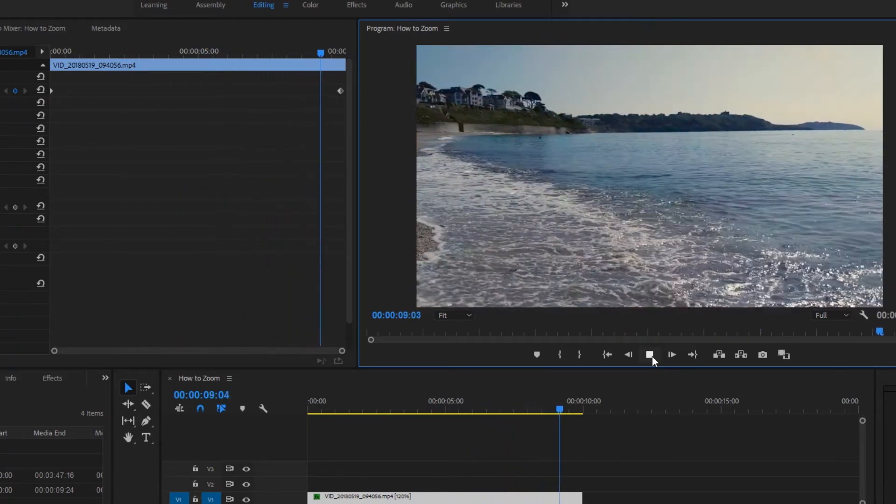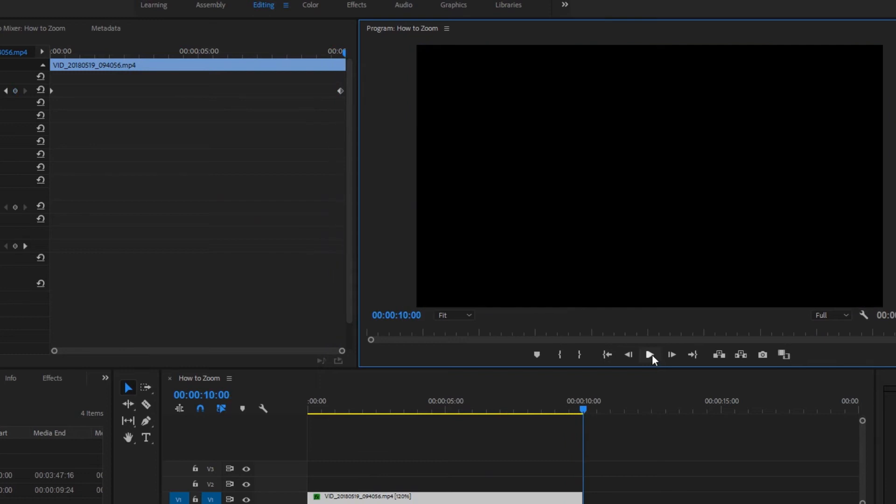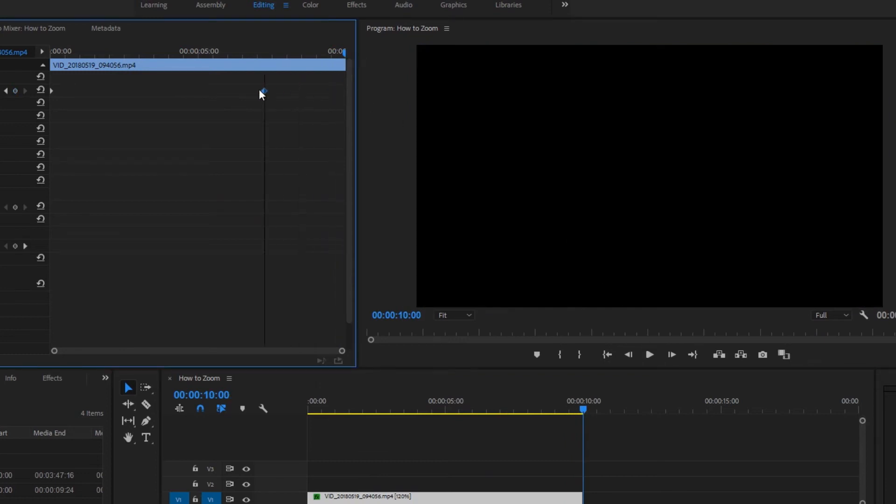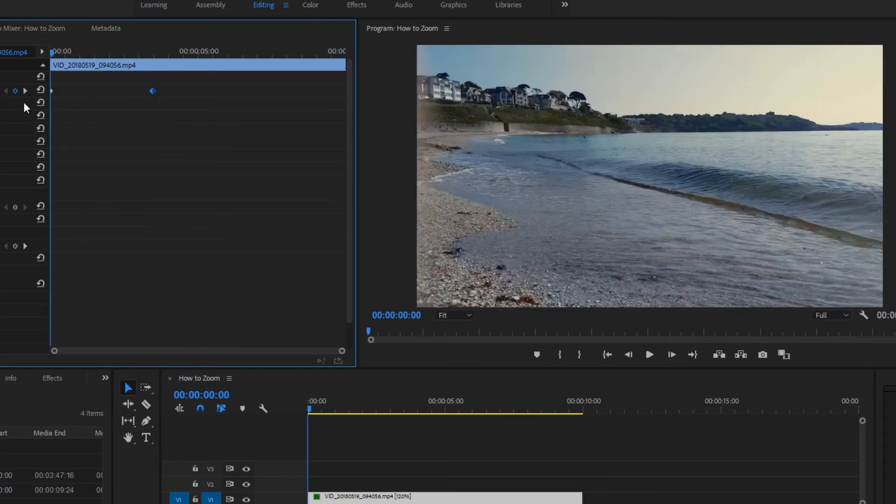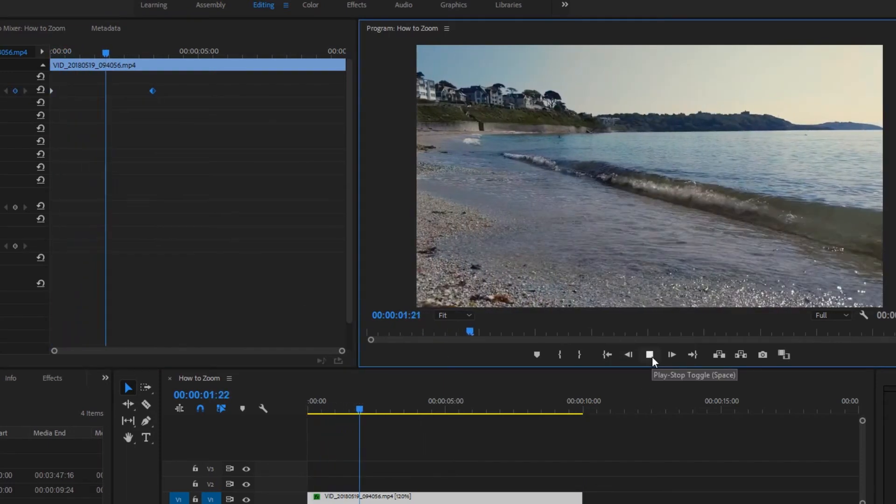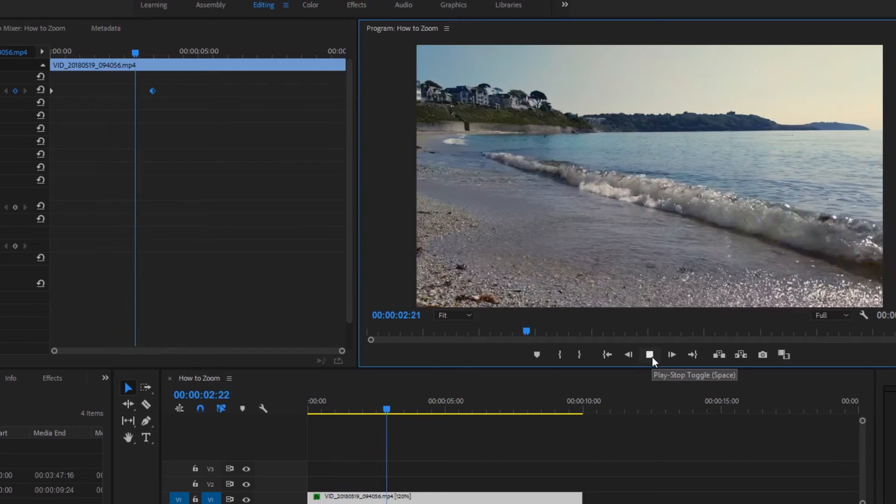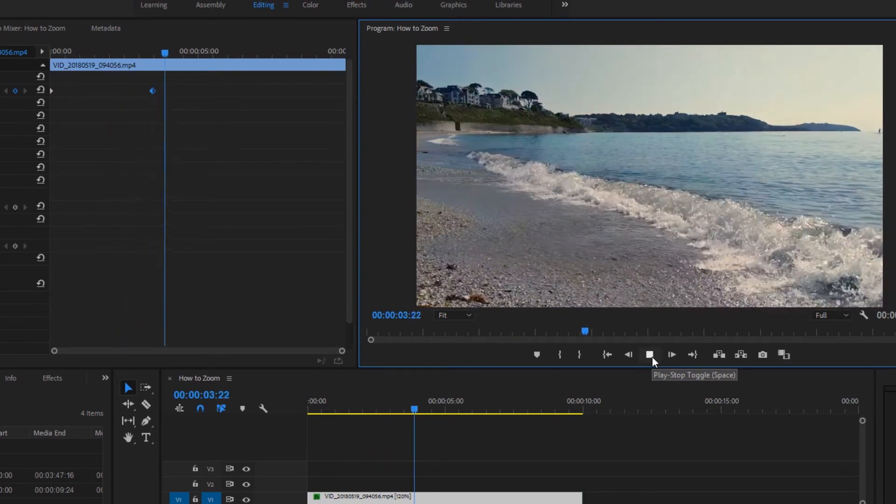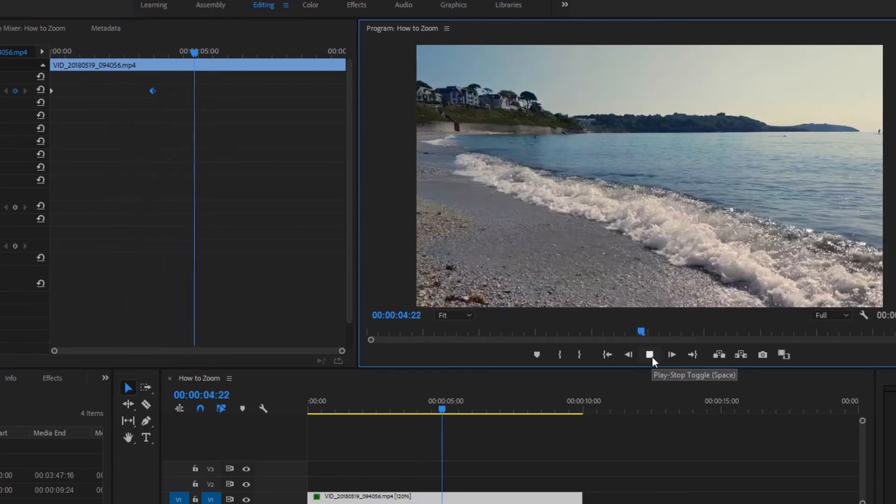If you want to shorten the time it takes to pan, just move one of the keyframes to an earlier position. Now when we play it, you'll see that it pans for the first few seconds and stops.